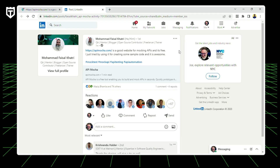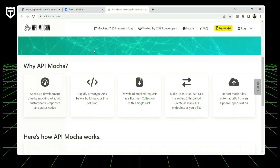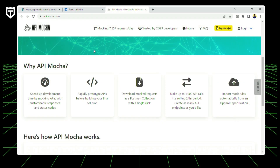Want to discover how to create mock APIs for free? Mohamed found a good website for mocking APIs — it's free — and he tried using it for creating some sample code, and it is awesome. API Mocha lets you enter a base URL and helps speed up your development time by mocking APIs and rapidly prototyping APIs for building your final solution. You can also download mock requests as a Postman collection with a single click. Definitely check it out in the first comment down below.